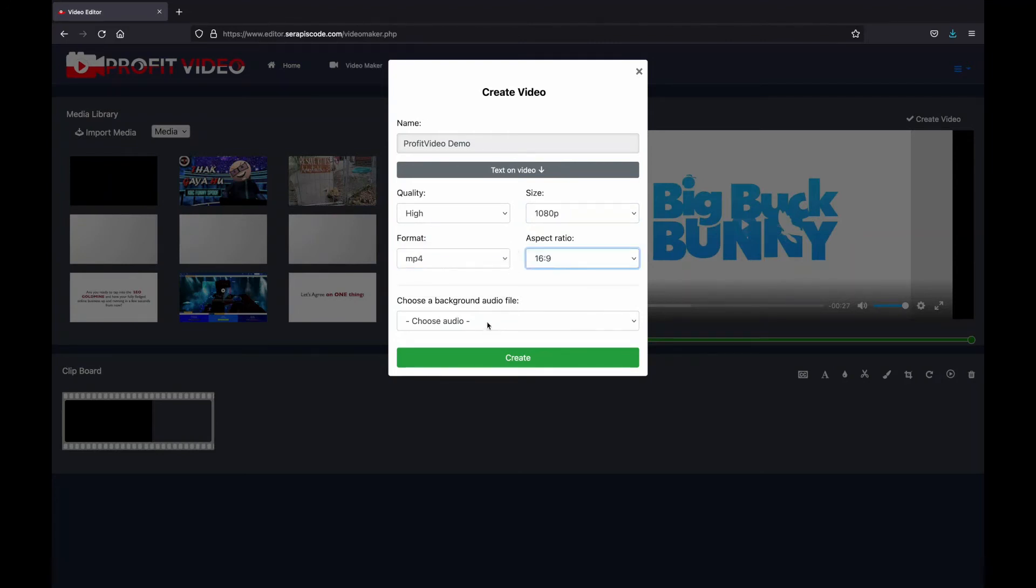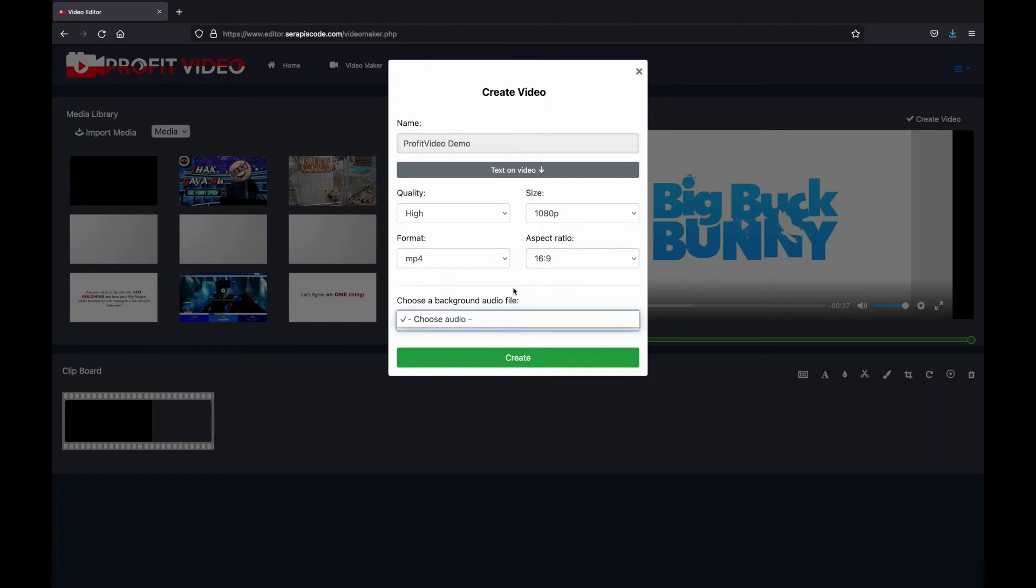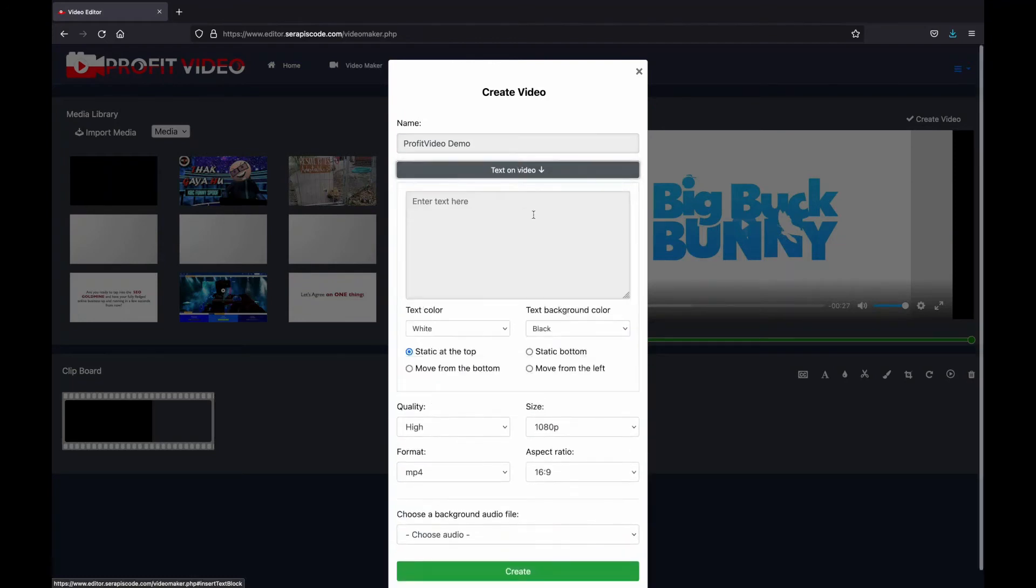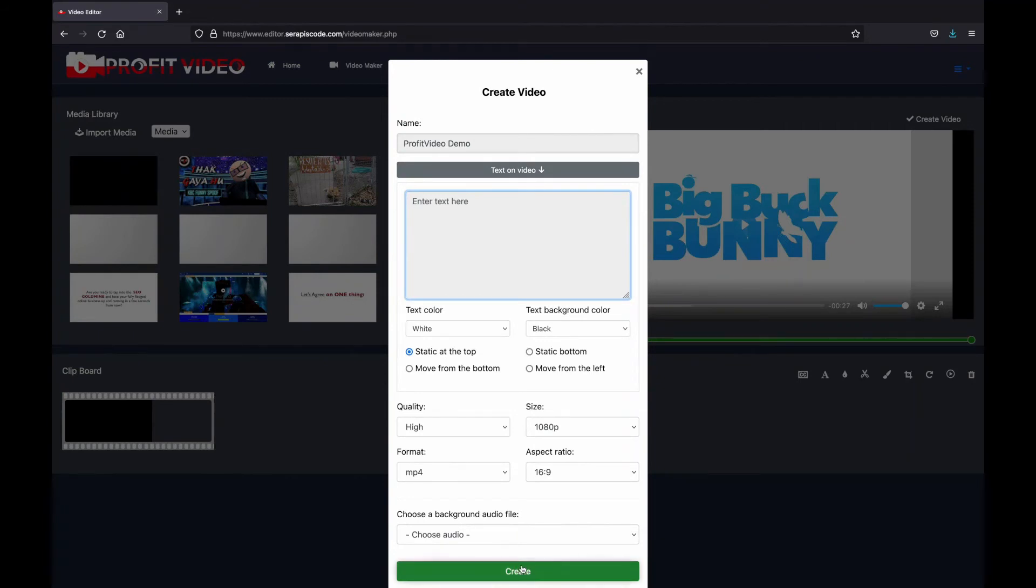If you have any audio files, you'll be able to choose a background audio. You can even select some text on video that you can add afterwards. Once you're done with everything, just click Create.